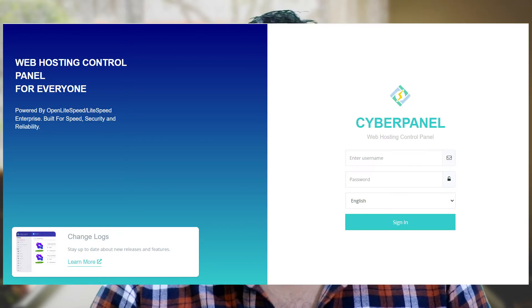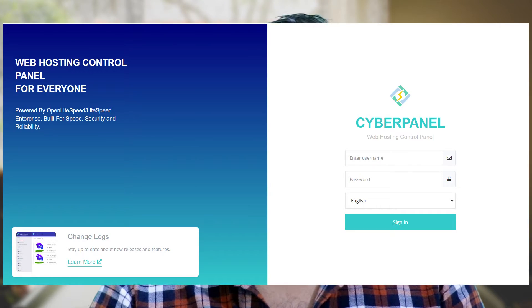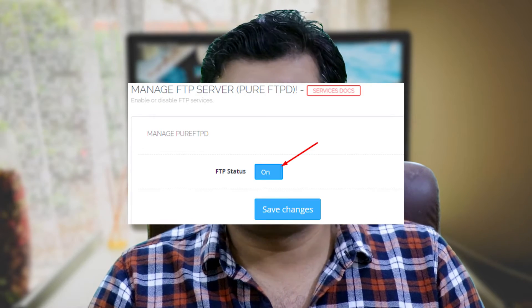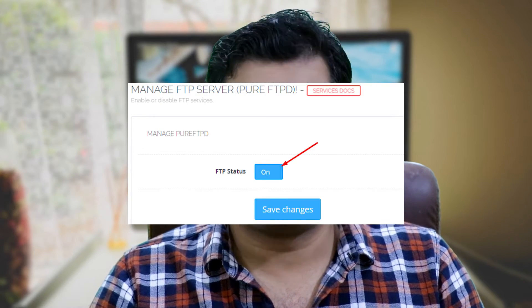Login to your server panel dashboard. Ensure Pure FTPD is enabled in Managed Services. Ensure FTP status is set to ON.